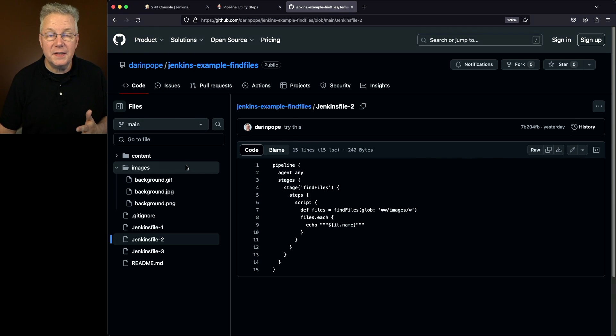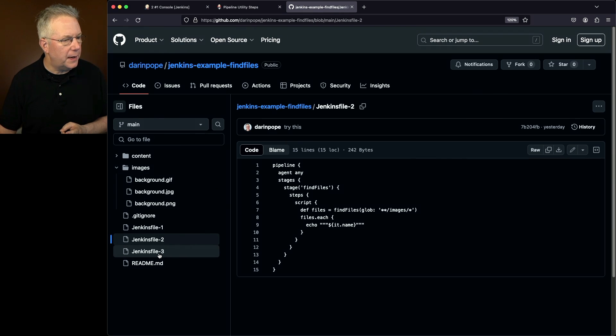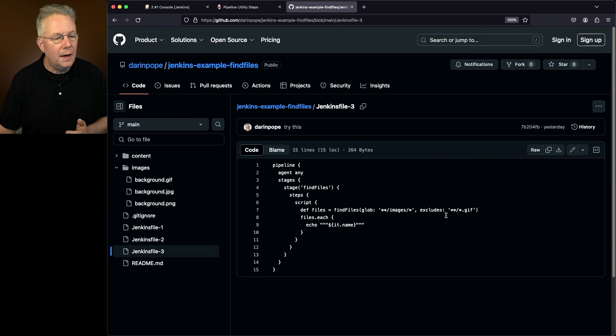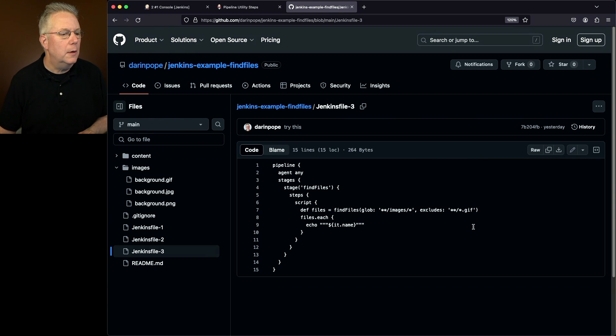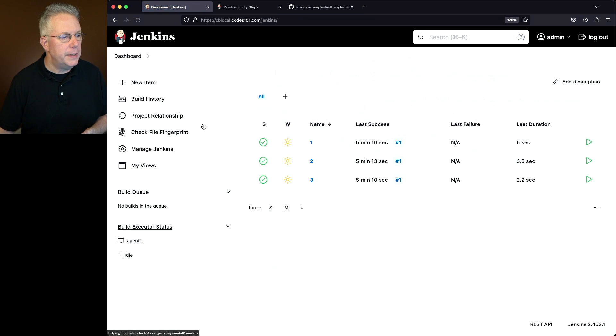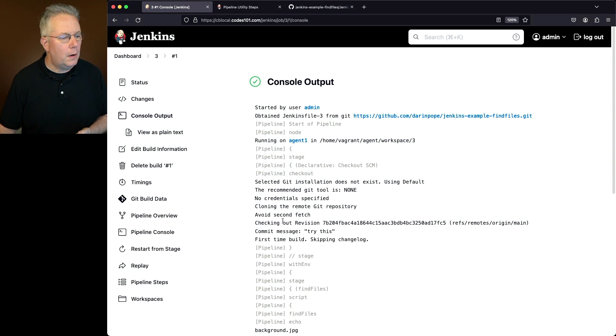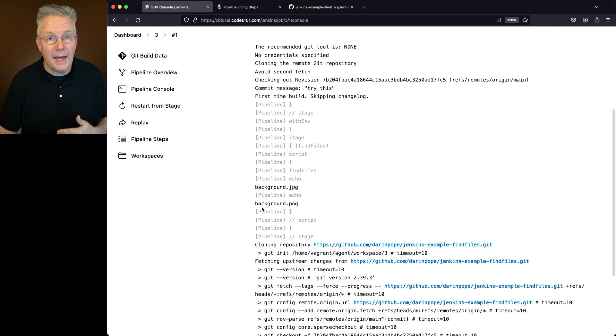But let's say for a moment that we want to go ahead and ignore any files that end in gif. Let's take a look at Jenkins file 3. In this case we're adding in an exclude of any file that ends in .gif. So what does that mean? Let's go back into our controller and take a look at 3. Within 3 take a look at the log. Now we only see background jpeg and background png.